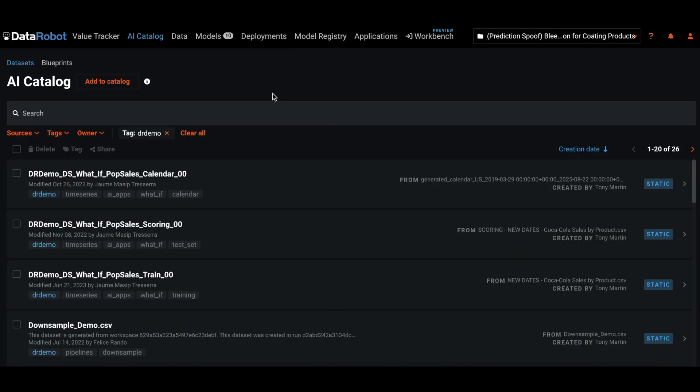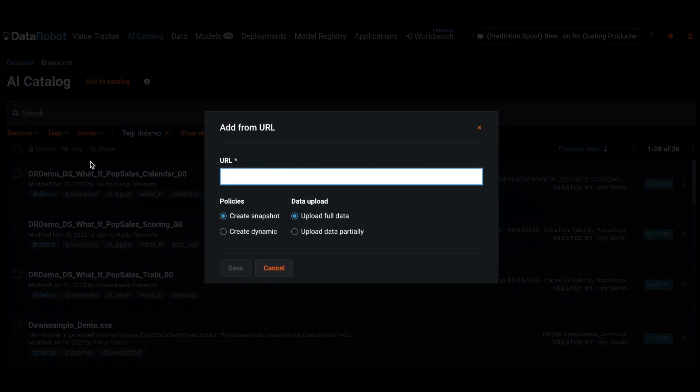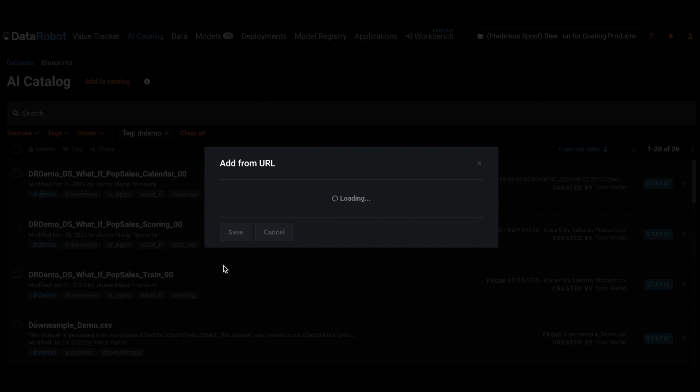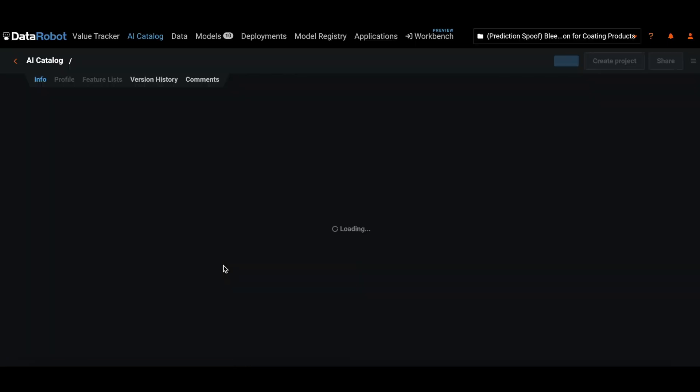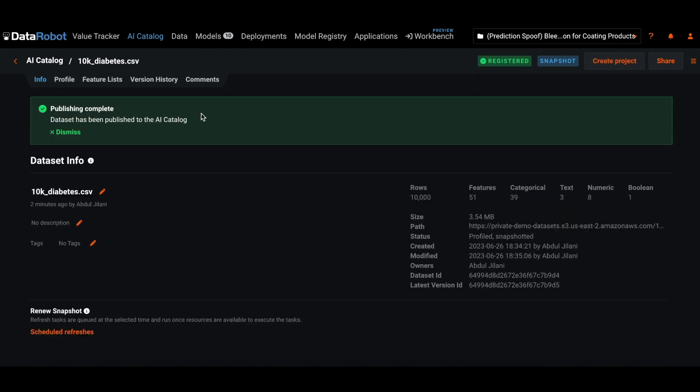Now let us add data from S3 to DataRobot. Select Add to Catalog, URL, paste the appropriate URL, and click Save. DataRobot is now pulling data from AWS S3, and the data is now available in DataRobot.